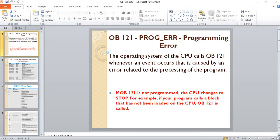Hello again. I came with another video about organization blocks used for troubleshooting. We will see OB-121 on this video. OB-121 is a programming error block. The operating system of the CPU calls OB-121 whenever an event occurs that is caused by an error related to the process of the program.